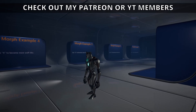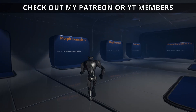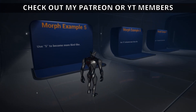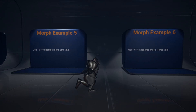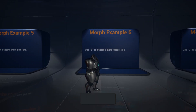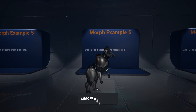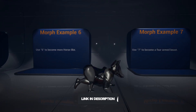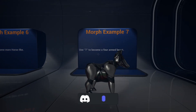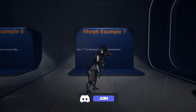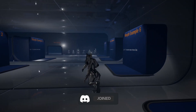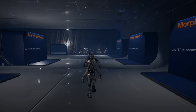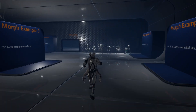Easy Morph is a plugin that simplifies and enhances animation and morphing capabilities within Unreal Engine. It facilitates the creation of Skeletal Morph targets, allowing developers to adjust and manipulate character models and animations with precision.